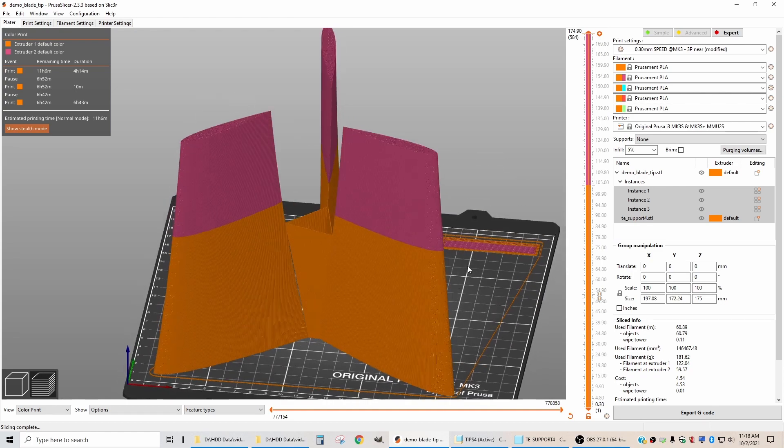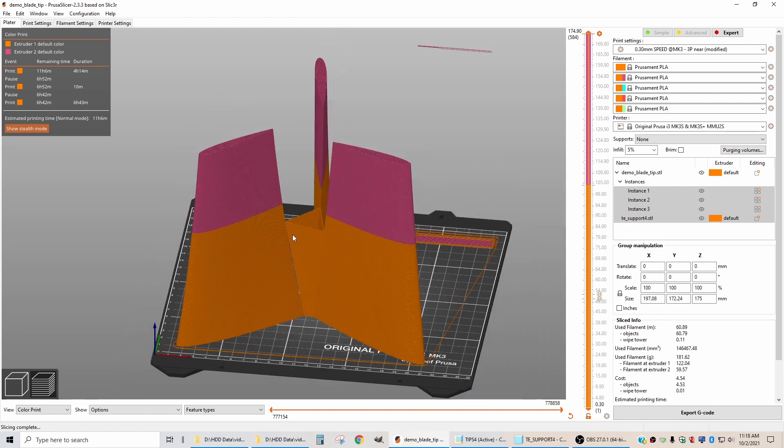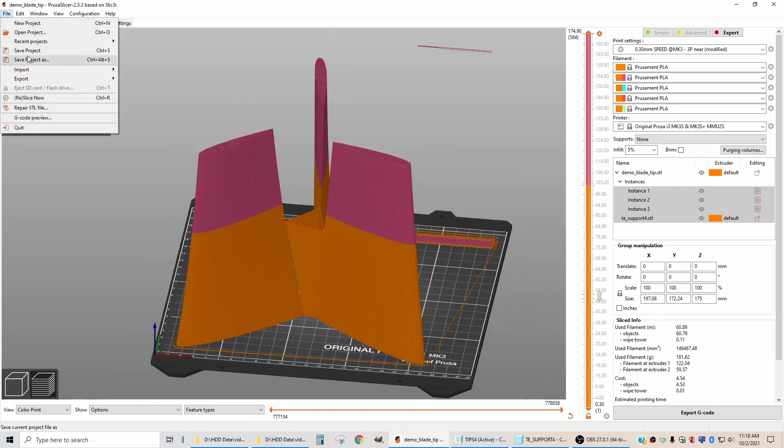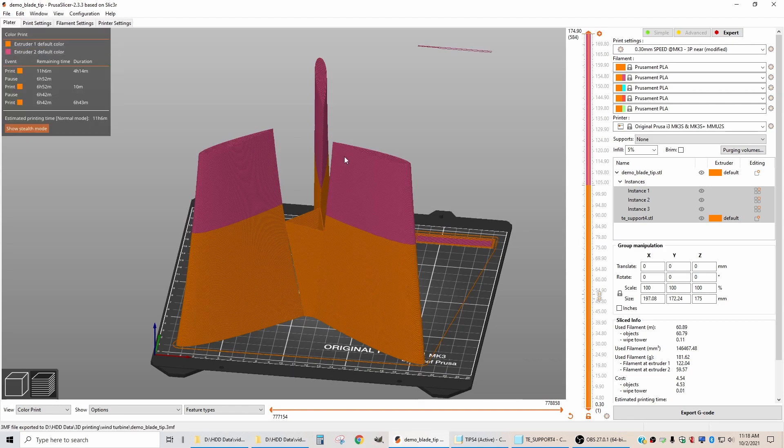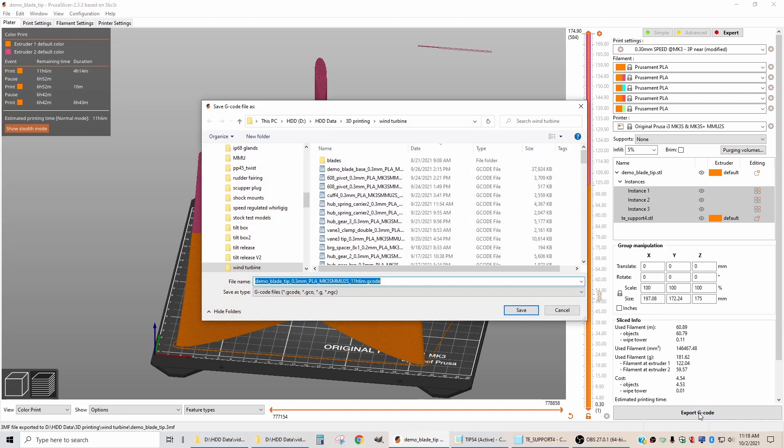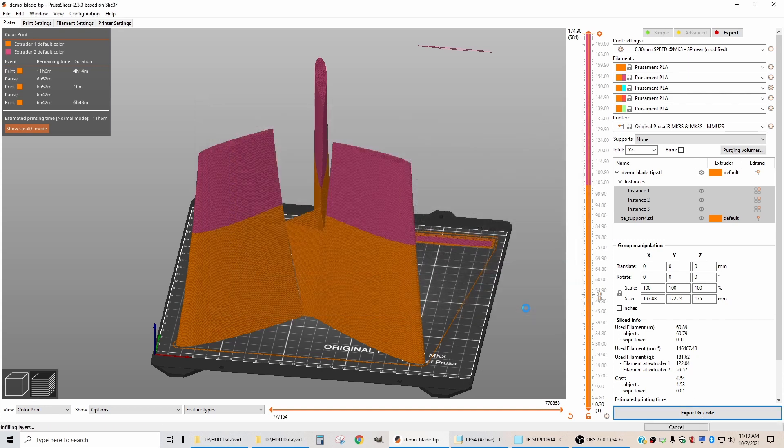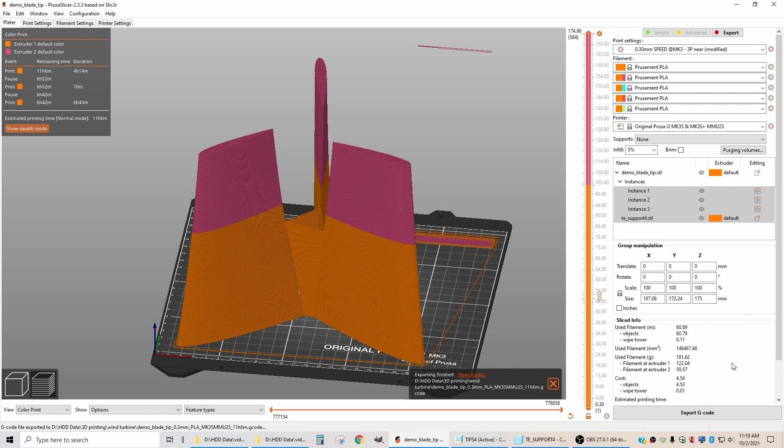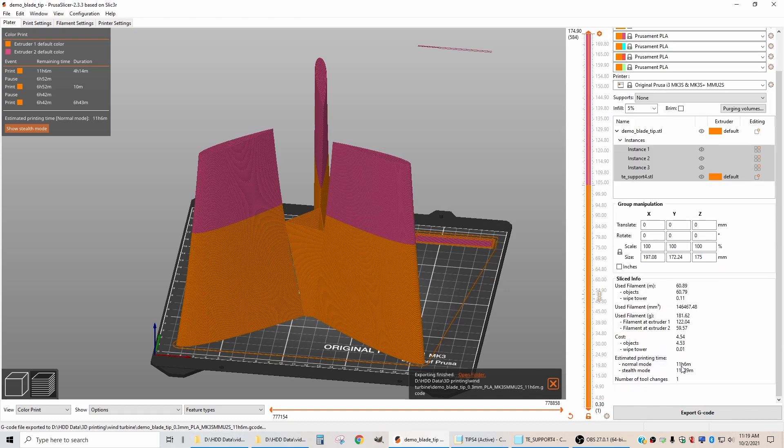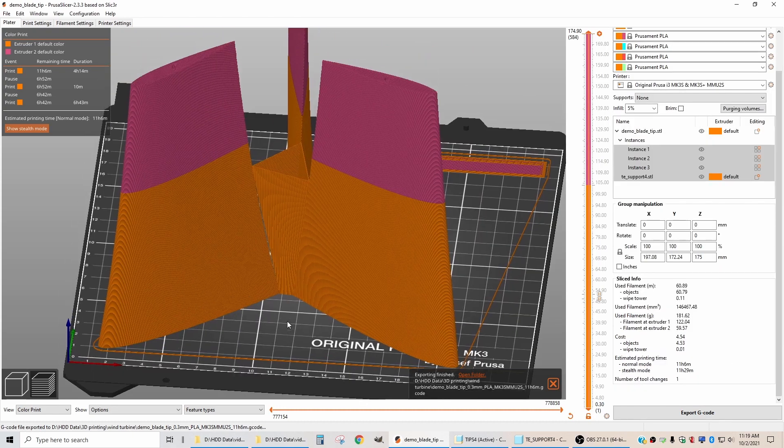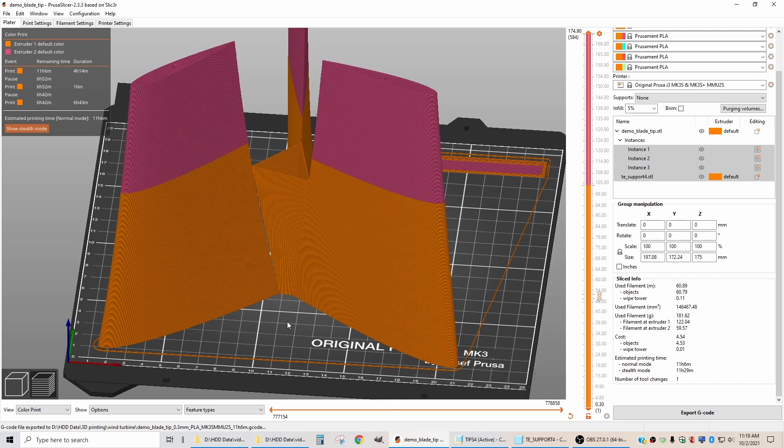So this is my final configuration for printing. Let me save it, save the project, and I will export this G-code. It looks like it's going to take a little bit more than 11 hours to print. Let's go get this print started and see if we can't finish this project up.